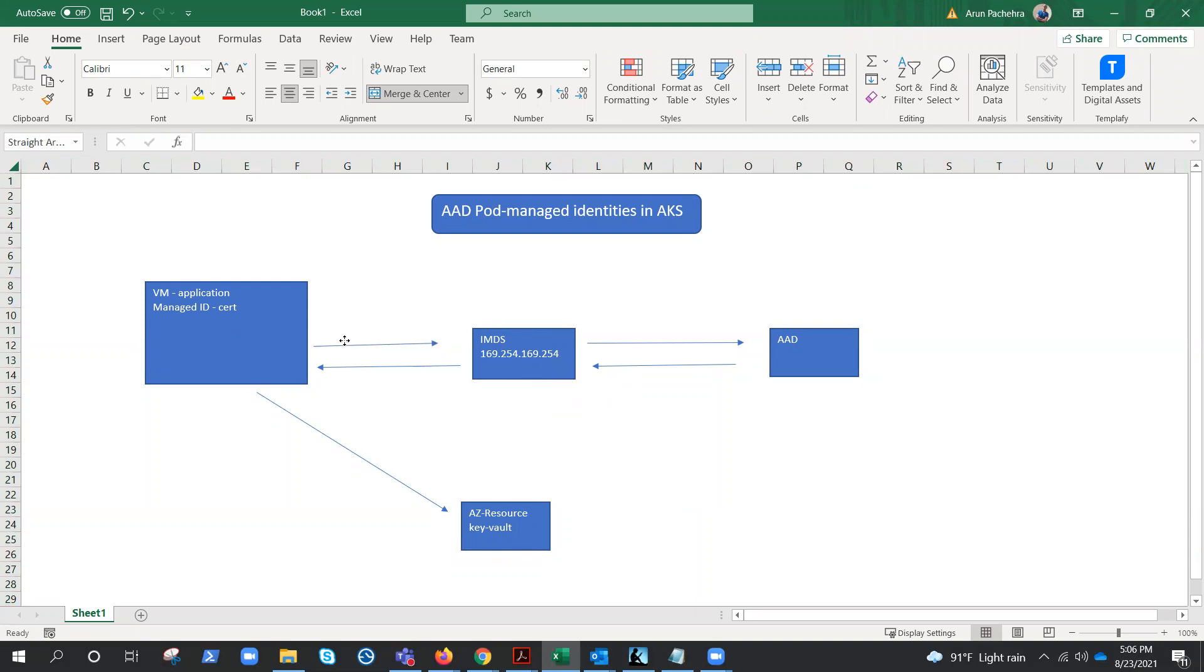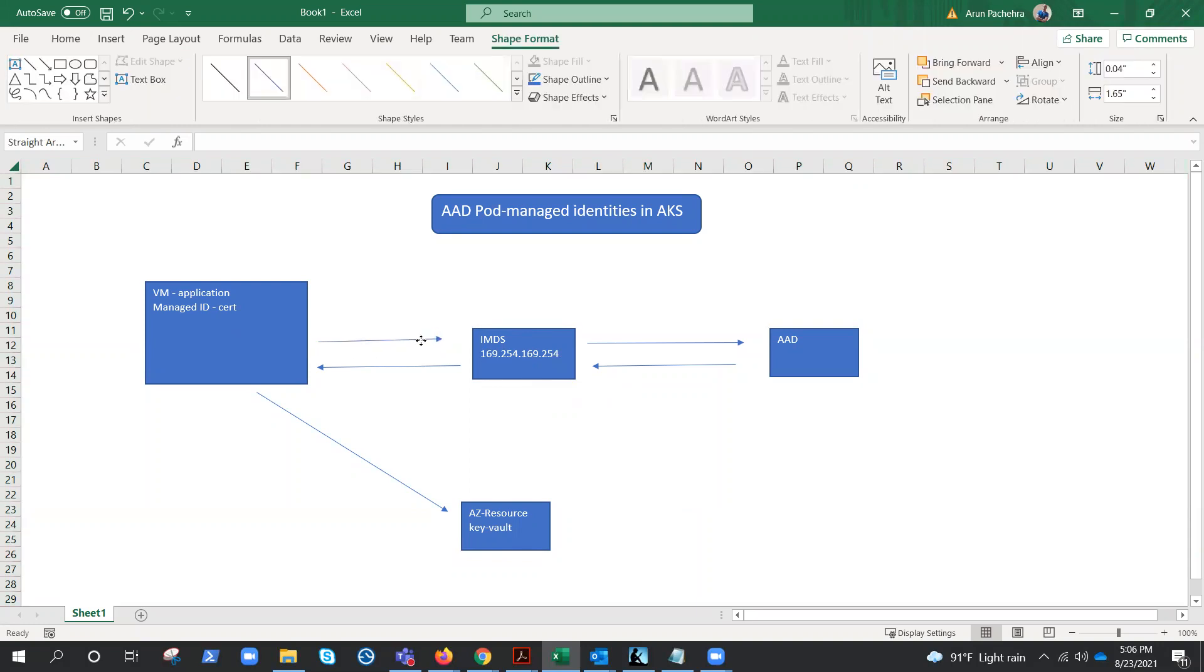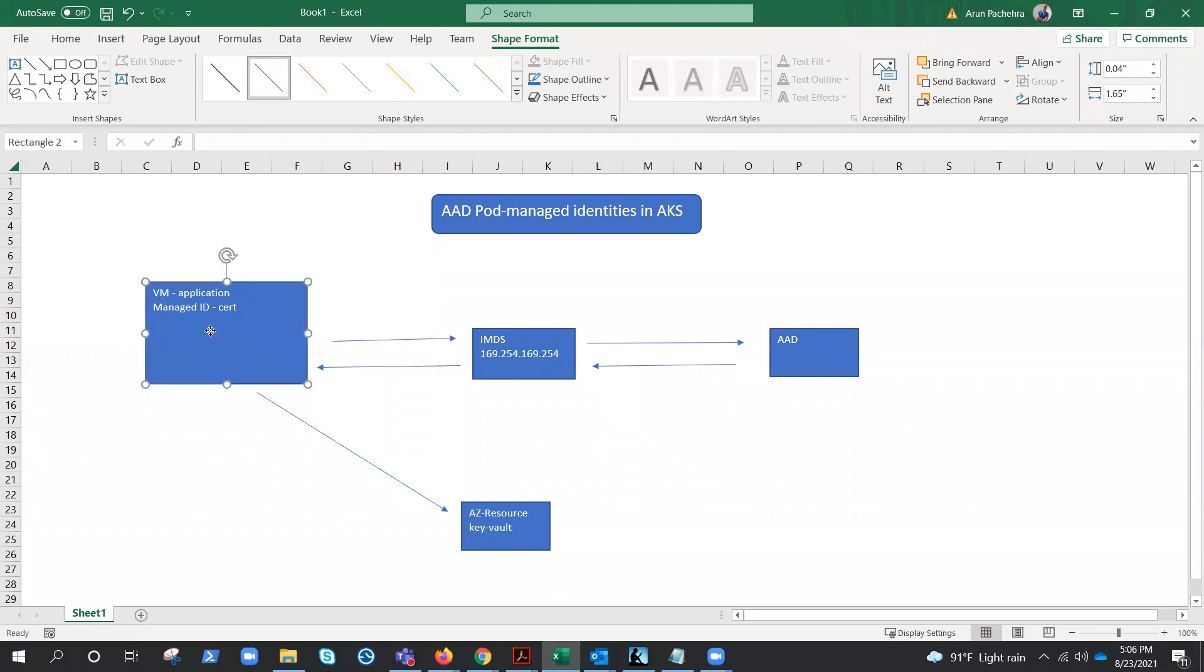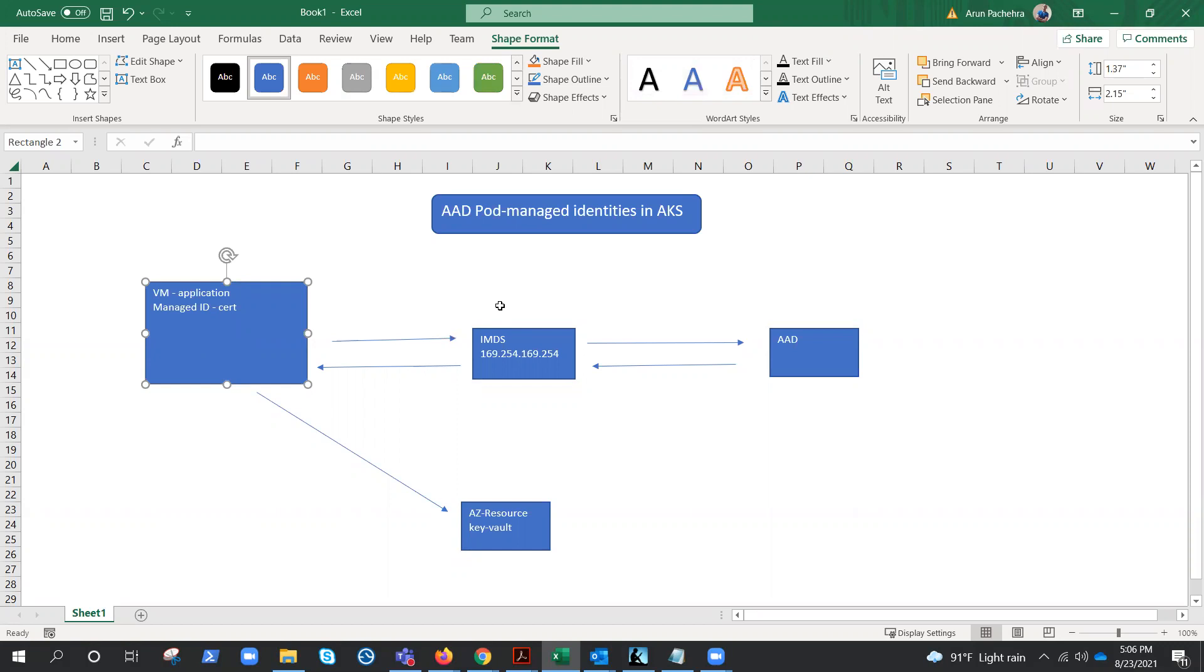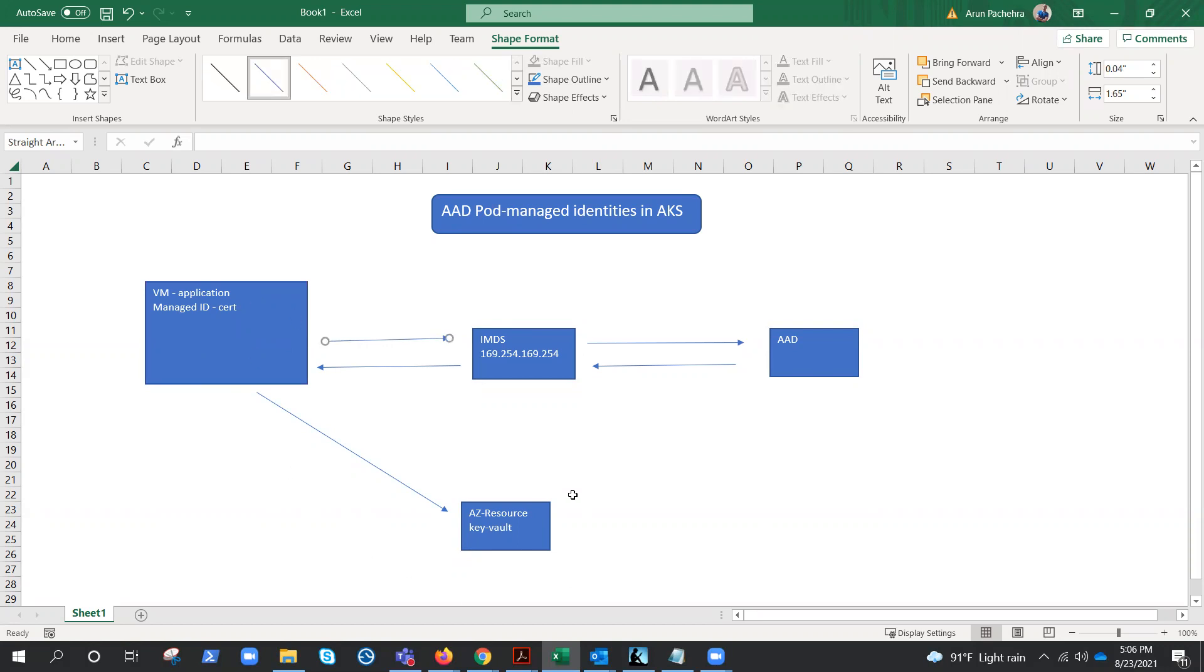So what actually happens is this managed identity requests a token to IMDS. Whenever you enable the managed identity, there is a certificate assigned, and this managed identity has the information of IMDS because it's running on a non-routable IP address, and it will request the token so that it can provide the token to the resource for the authentication purpose.